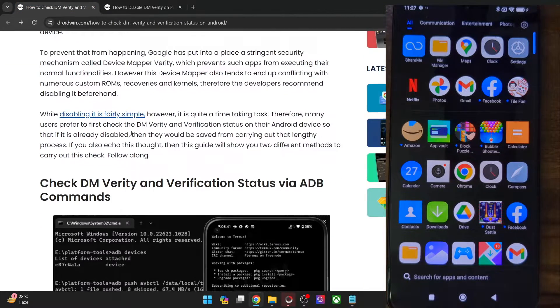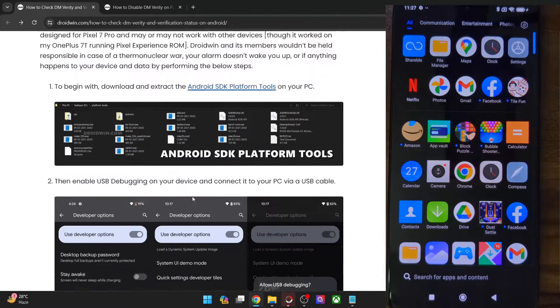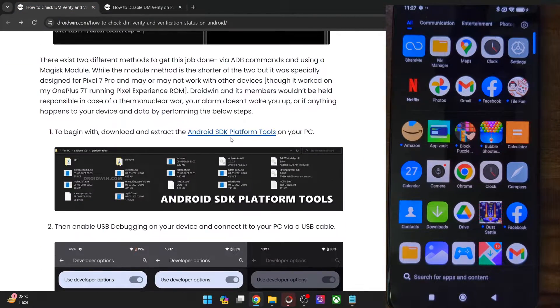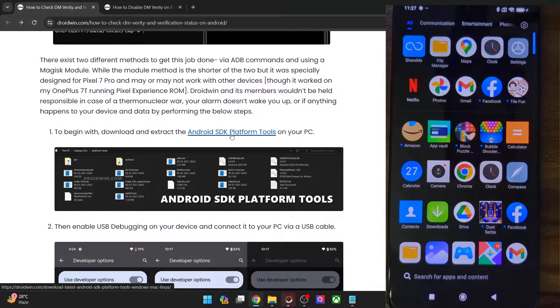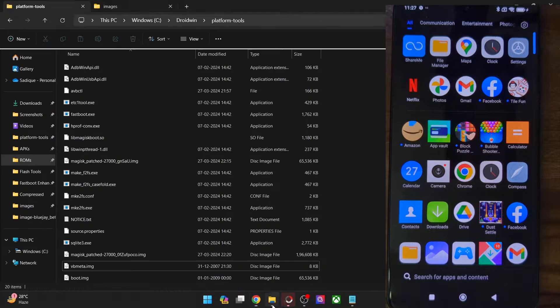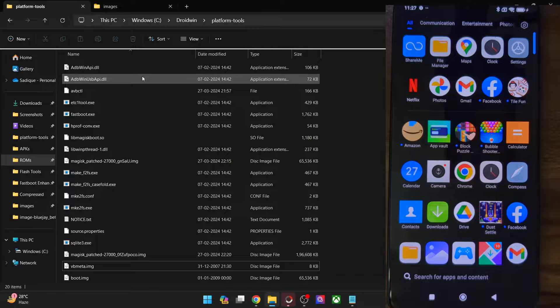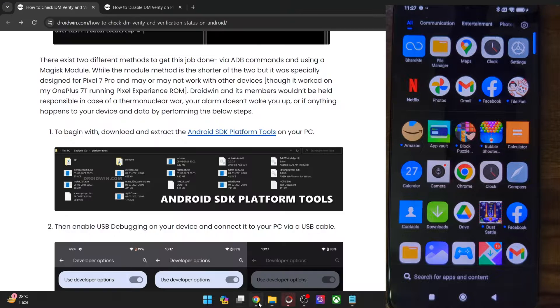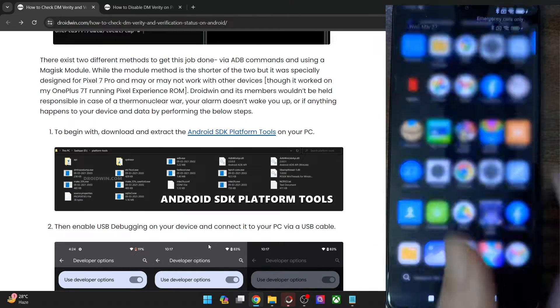First, get hold of Android SDK platform tools from my guide and extract them onto your PC. You can extract them anywhere you want. In my case, I have done the extraction in the C drive — these are the files for platform tools. Once that is done, you will also have to enable USB debugging on your phone.